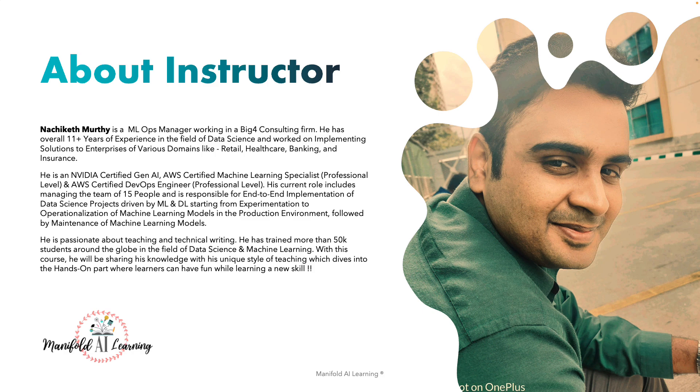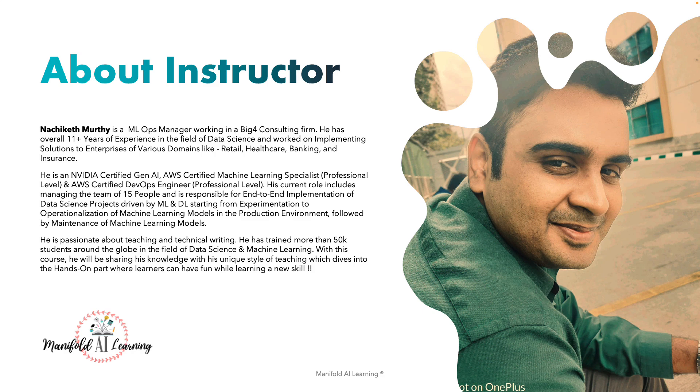I've had the opportunity to create multiple self-paced learning courses as well as conduct multiple bootcamps with Manifold AI Learning. I'm an MLOps manager working at a top consulting firm and I've got more than 11 years of experience in data science and deep learning. I've trained more than 50,000 learners over the past seven years and I'm certified in NVIDIA Generative AI, AWS Machine Learning, and DevOps Engineer. My current role includes leading a team of 15 people and I'm responsible for end-to-end implementation of data science projects driven by machine learning and deep learning.